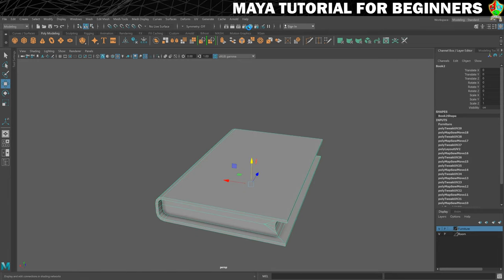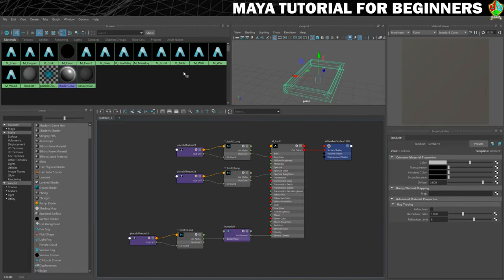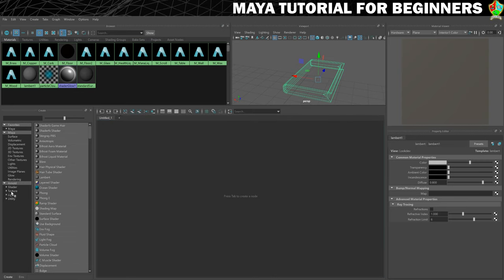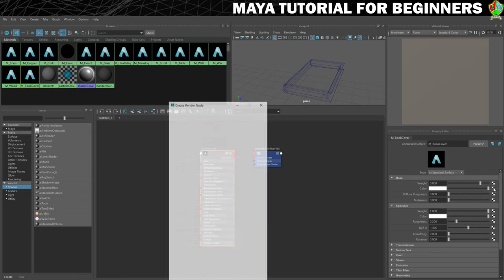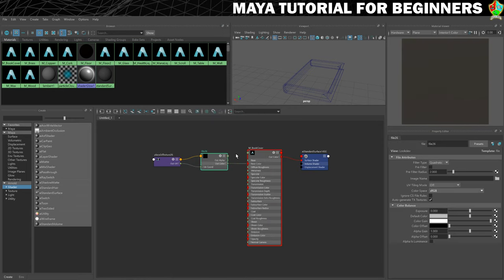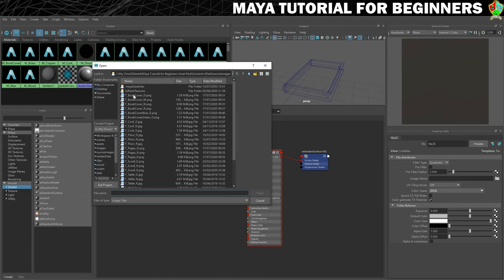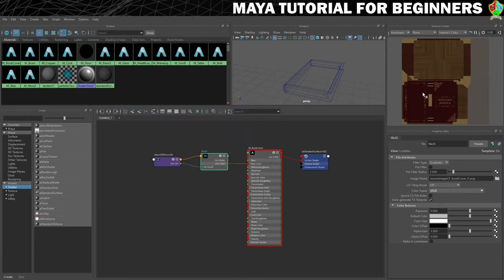I'll need my Hypershade open to create my materials. I'm going to clear my graph and make a new AI Standard Surface. I'm going to call this one M underscore book cover. I'm not going to start with a preset this time just to show you that you don't have to. So I'm going to bring in my color — click on the checker pattern, choose File, go to the folder, and I want the T book cover diffuse. This is one I made specially for this project, so let's click Open. And that's how it looks — you can see that's got the front cover there.